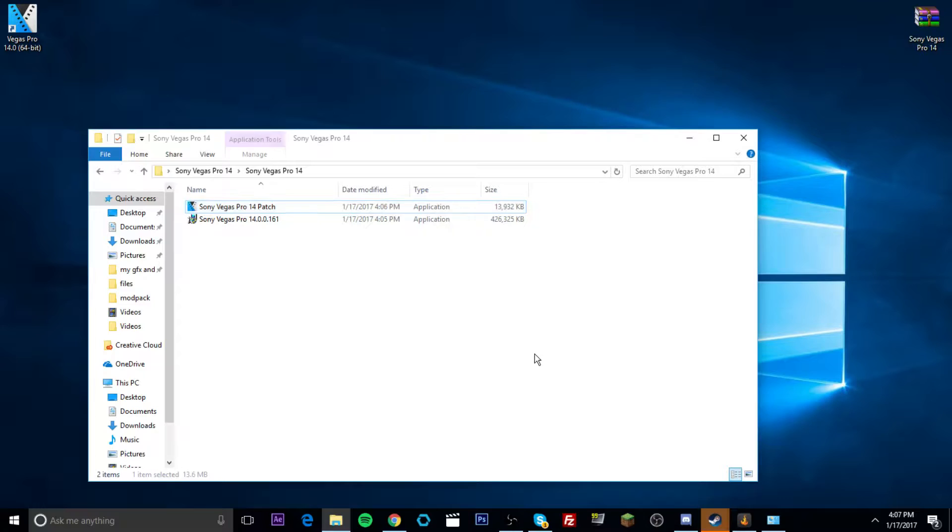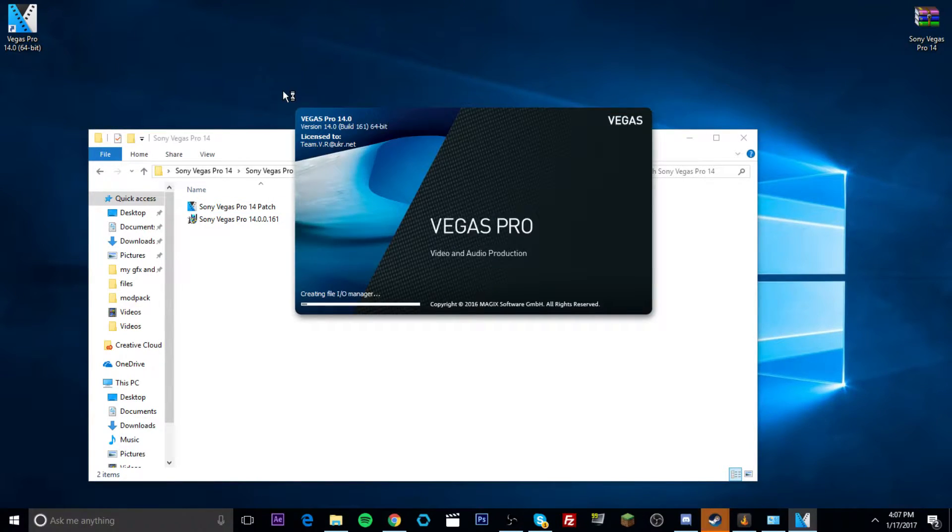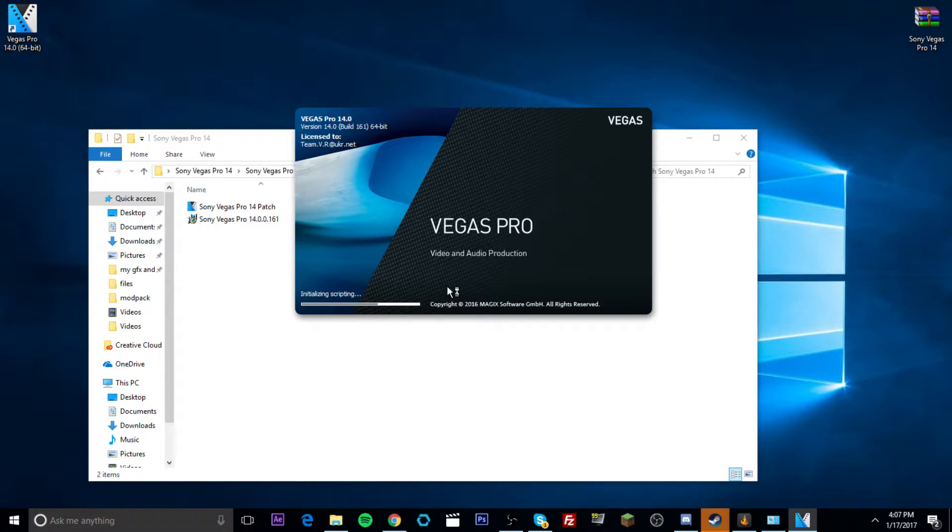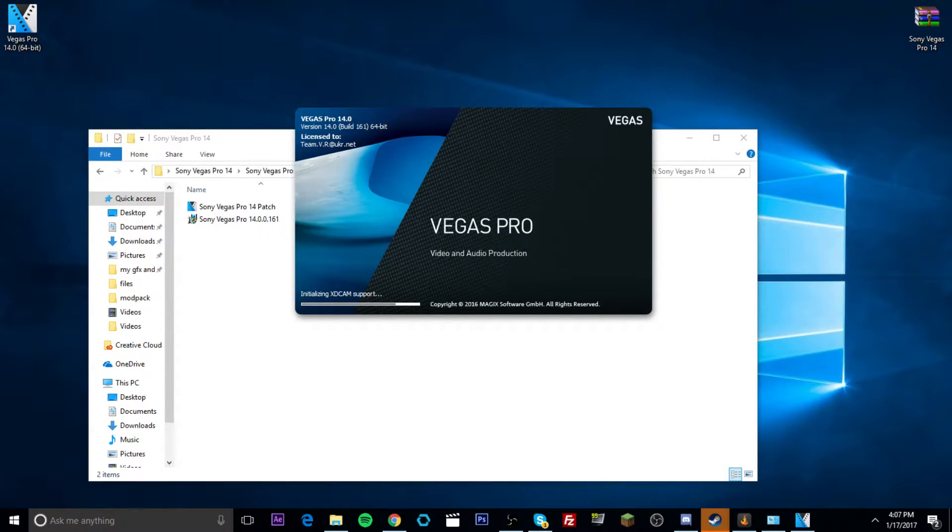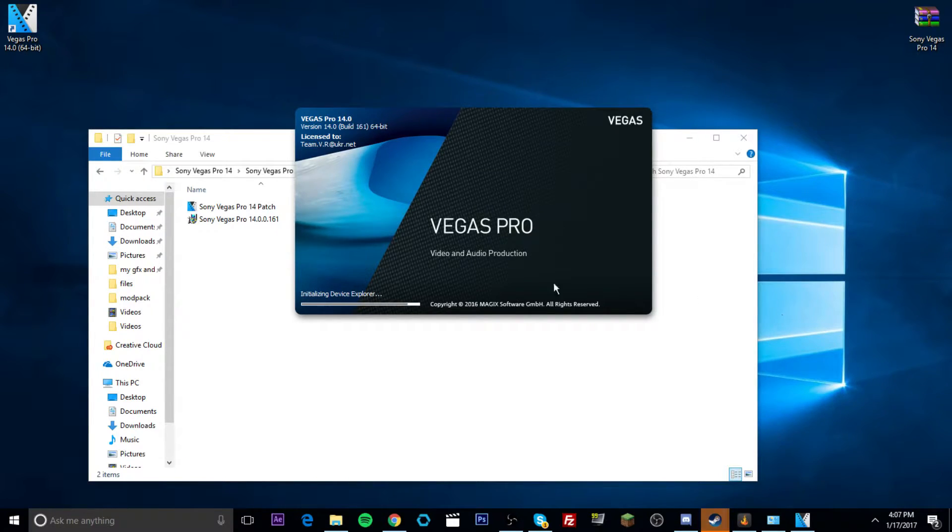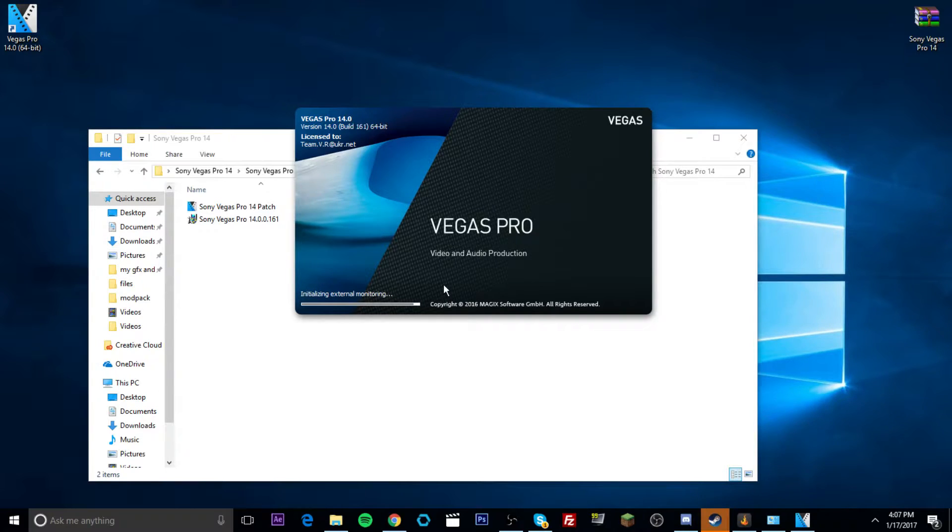And it basically says that it's good to use. Now, if we just come over here, double click this. This is the Sony Vegas. And there it is, guys. It's starting to launch up right here, guys. Completely free. Very easy steps if you guys did follow my tutorial. If you did not, then you're not going to have a fun time. But yeah guys, I'm just going to wait for it to load up. And I'll just show you guys that it is completely working.